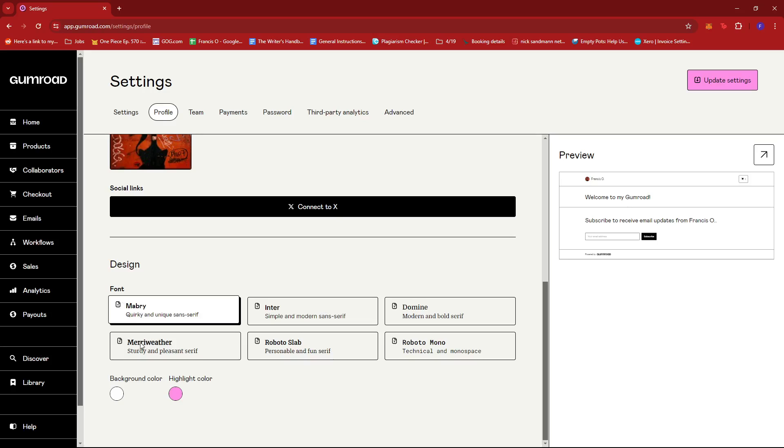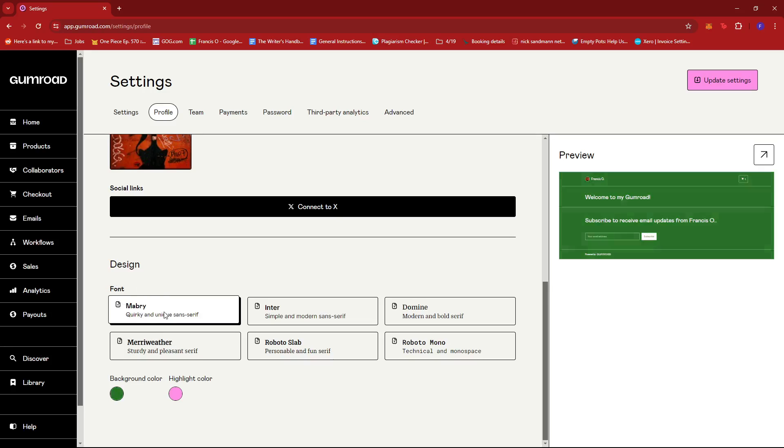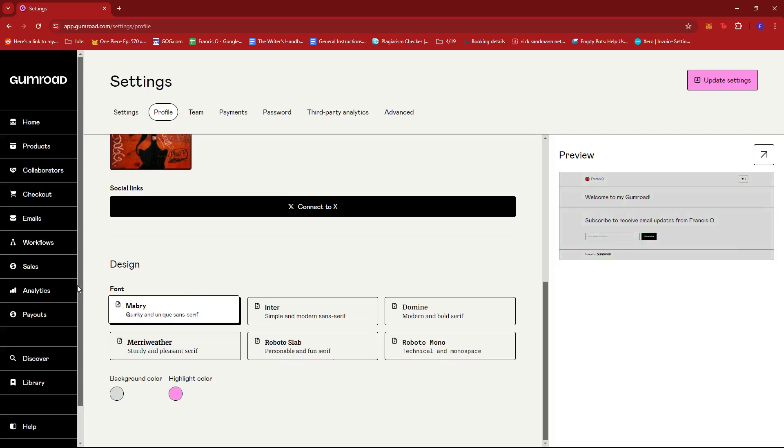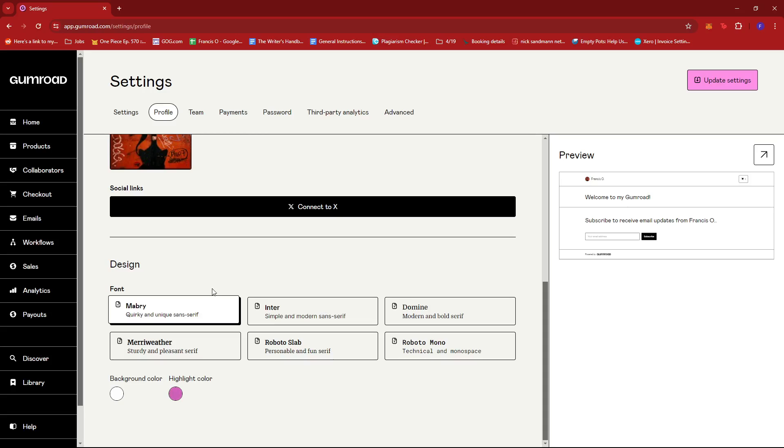So just select your preferred color, something like that. And then the highlight color. So this will change the other elements of your profile.